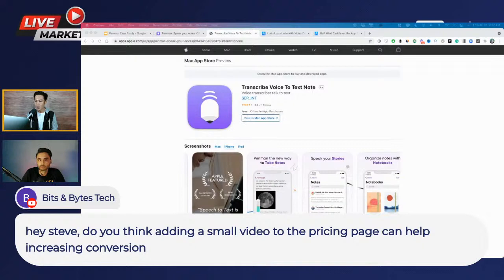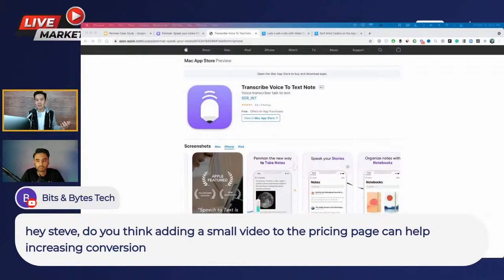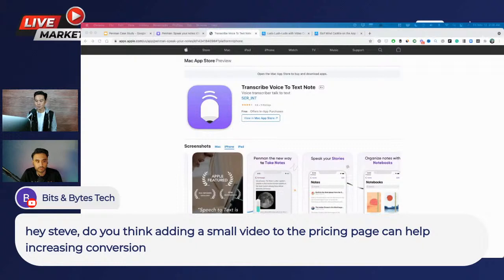Bits and Bytes Tech asks: do you think adding a small video to the pricing page can help increase conversions? That's not a bad idea — video is well used on the web. I don't know how it would perform on an app though, because I don't want the user to go somewhere else. I think it's worth testing. What do you think, Sopan? I even thought of putting in a video, but the quality of the video needs to be good. A ready mock-up won't do the job — you've got to get it right if it's a video.